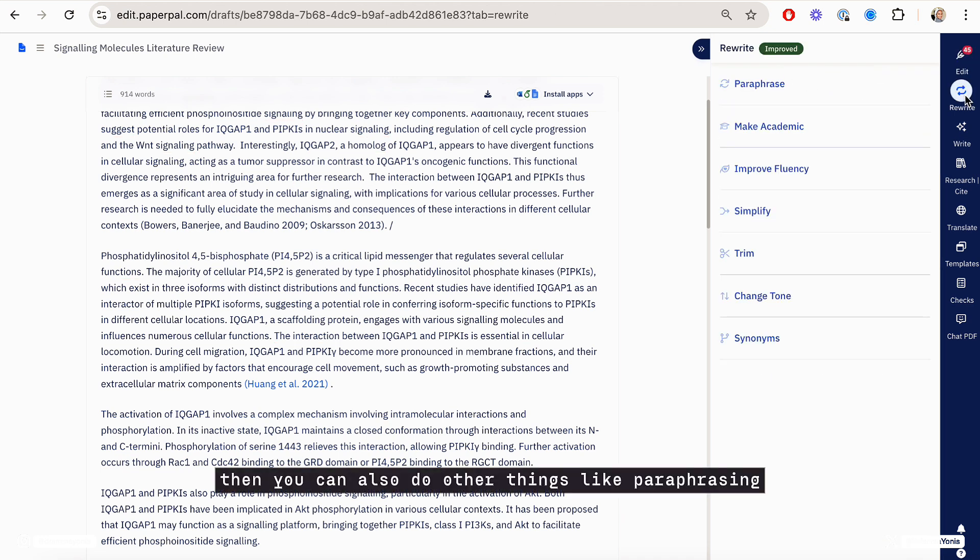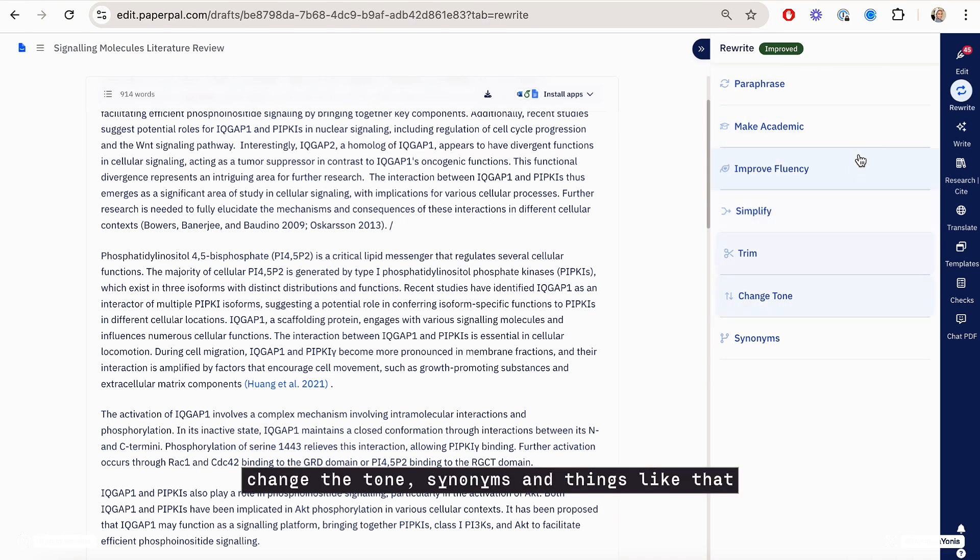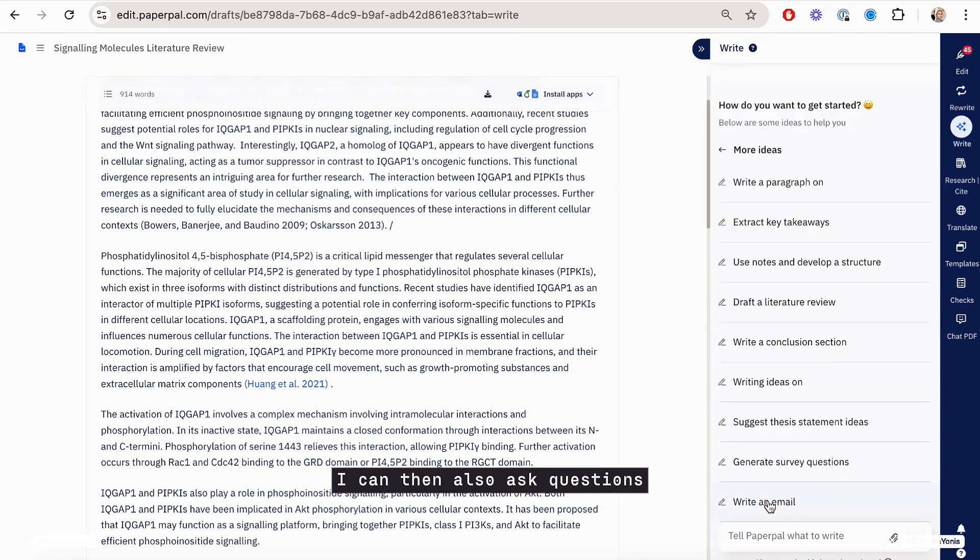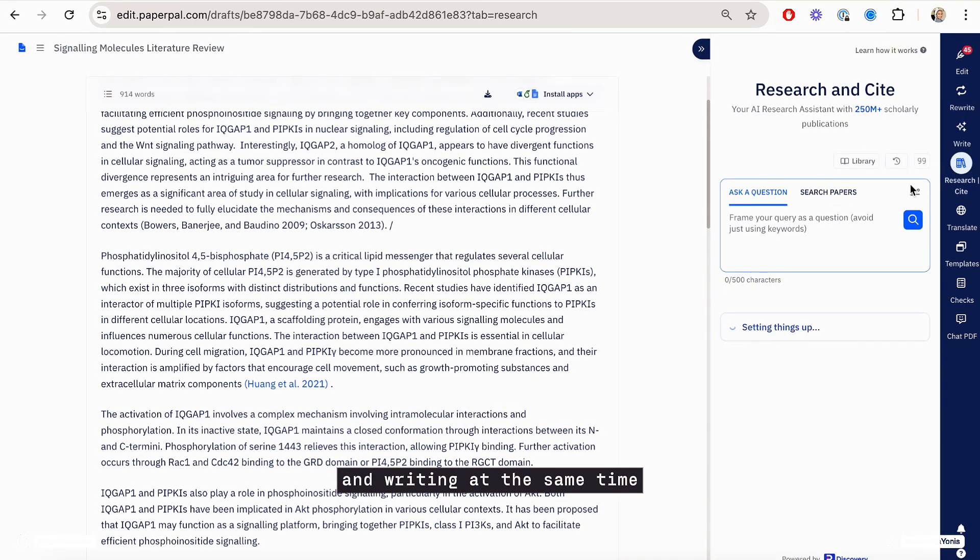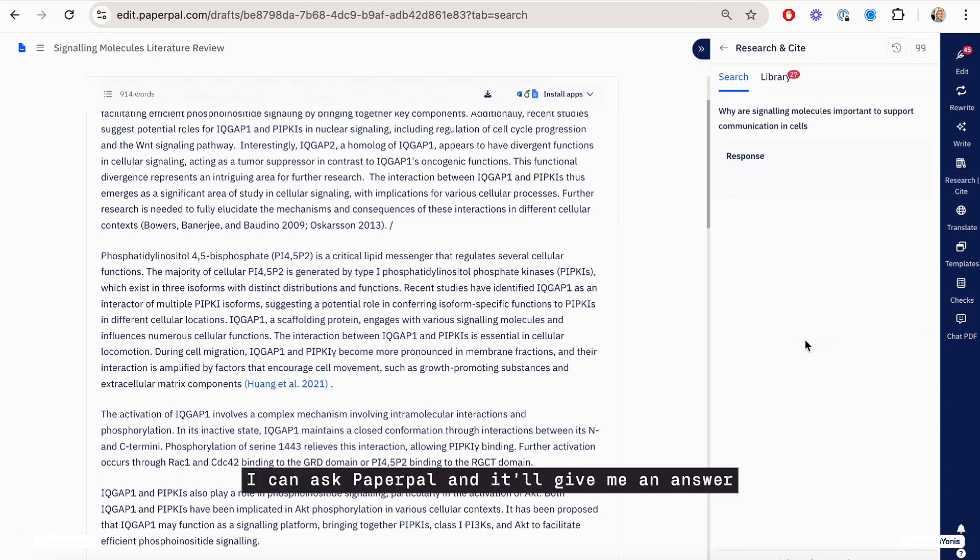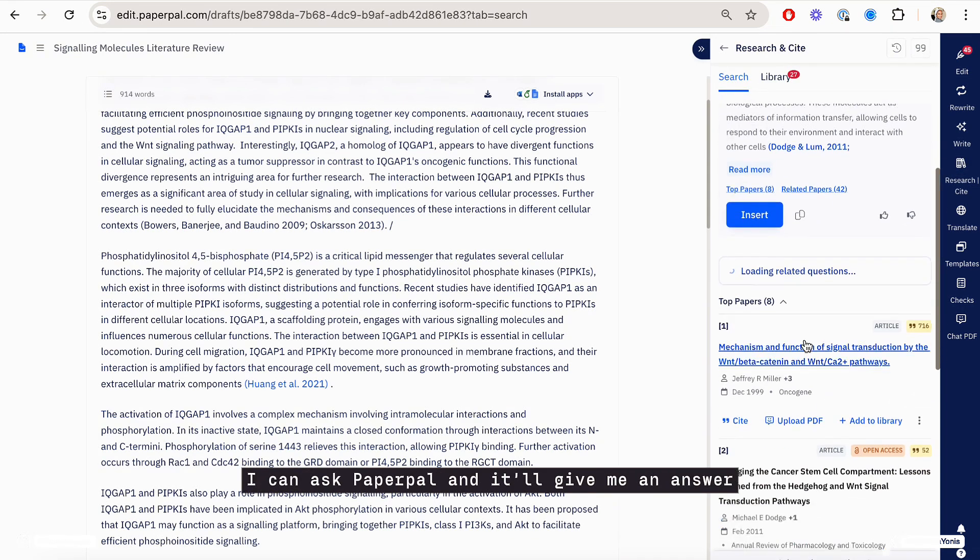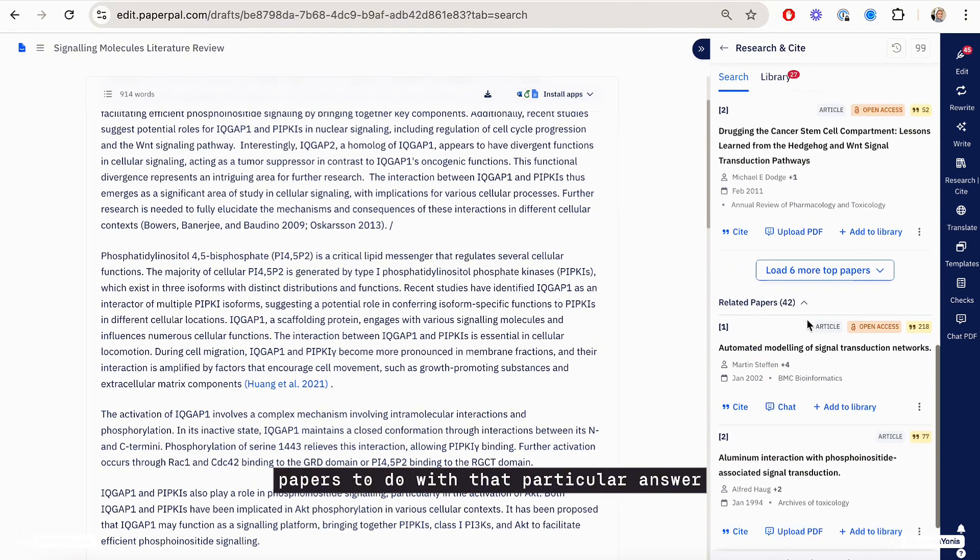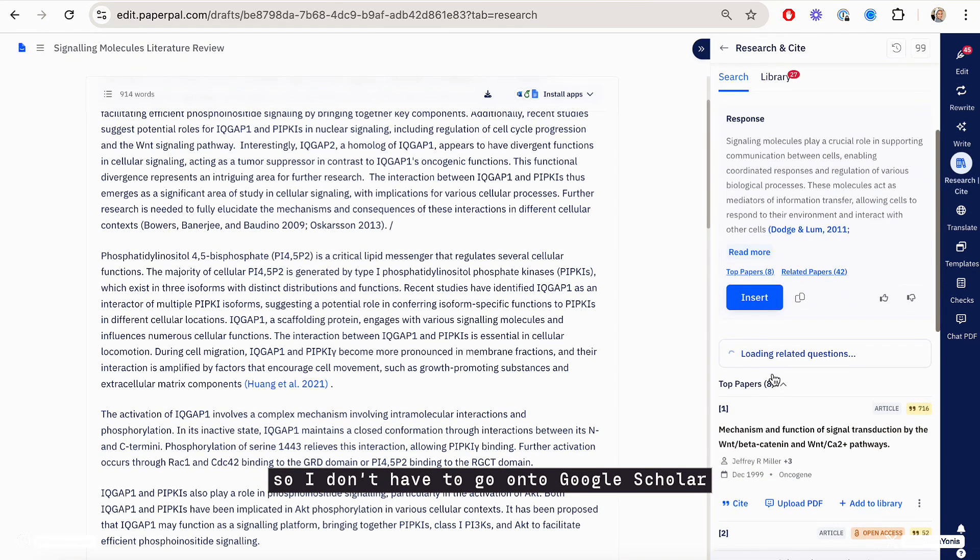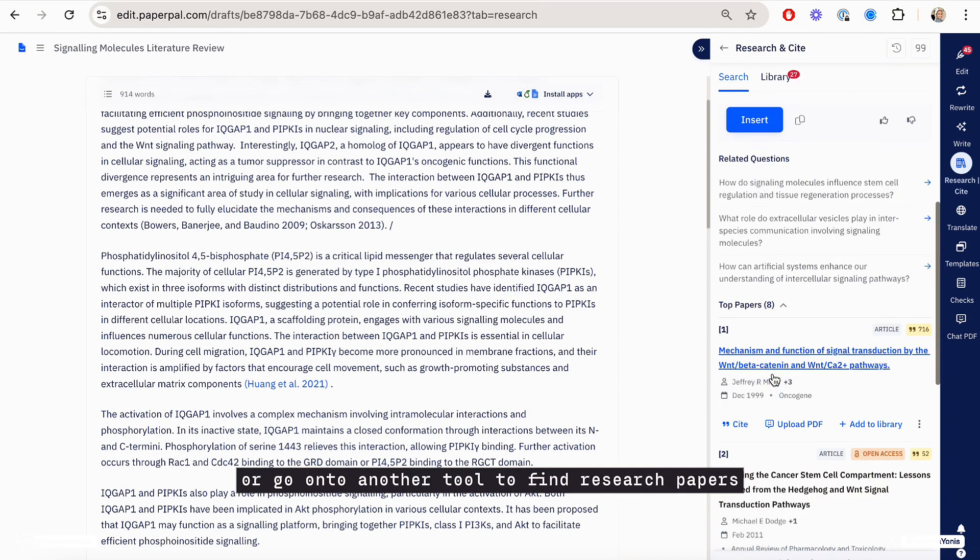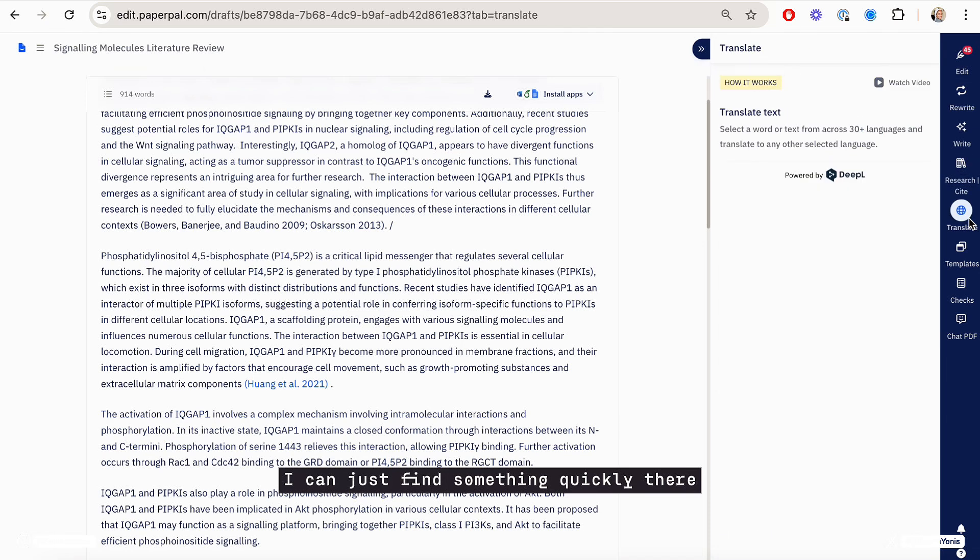But then you can also do other things like paraphrasing, making academic, simplifying, trim, change the tone, synonyms and things like that. I can then also ask questions and try to do a bit of research and citing and writing at the same time. So if I have a question, I can ask PaperPal and it will give me an answer. But it will also give me research papers to do with that particular answer. So I don't have to go on to Google Scholar or go on to another tool to find research papers. I can just find something quickly there.